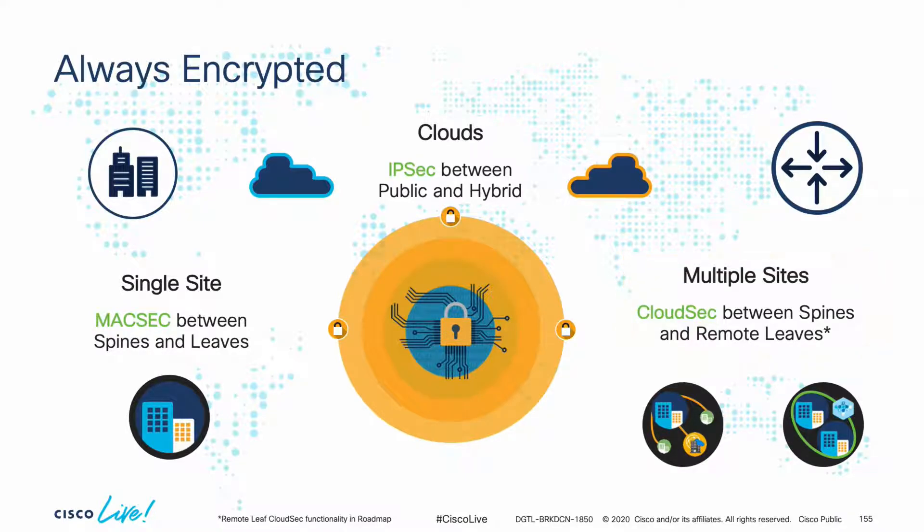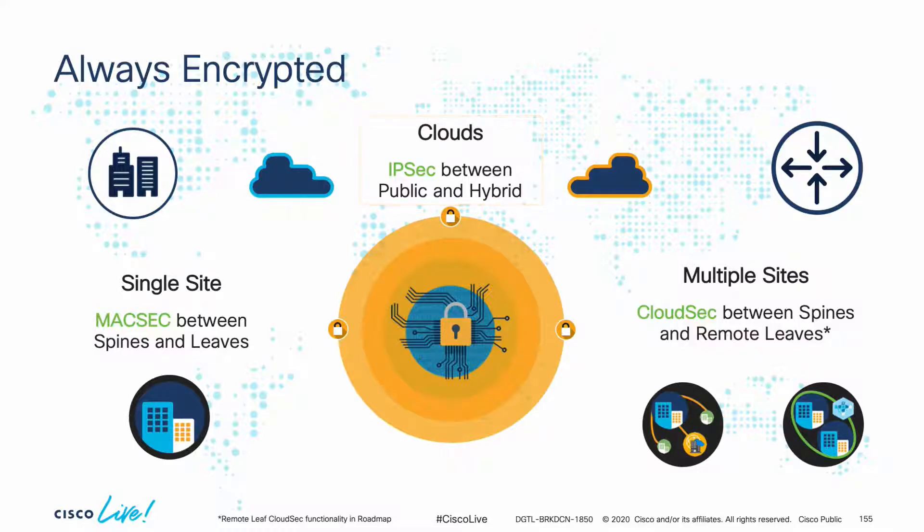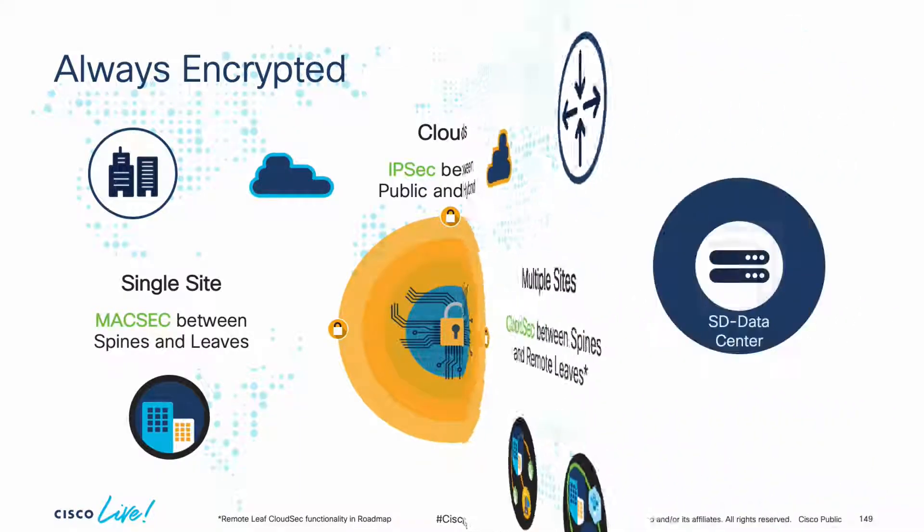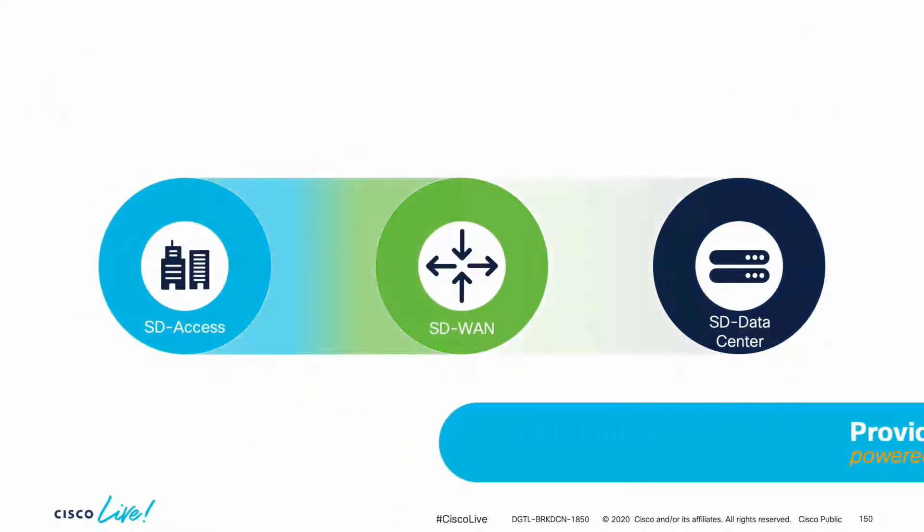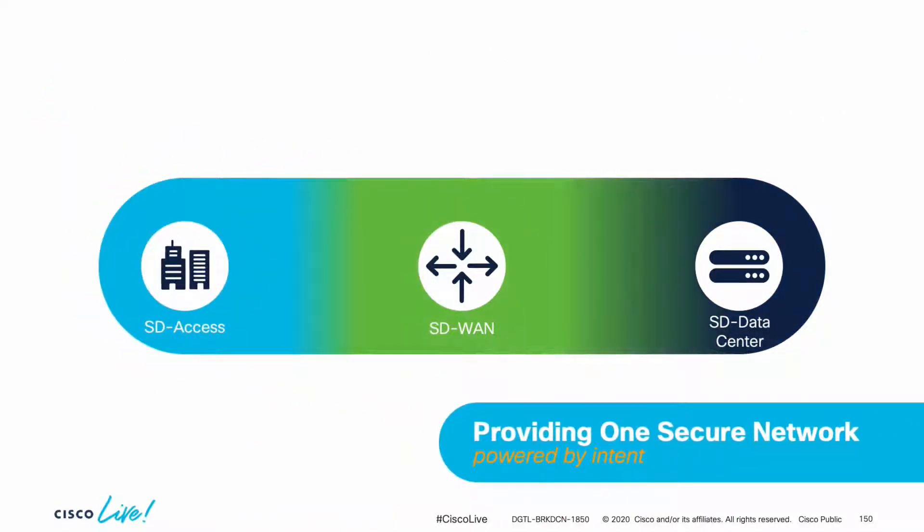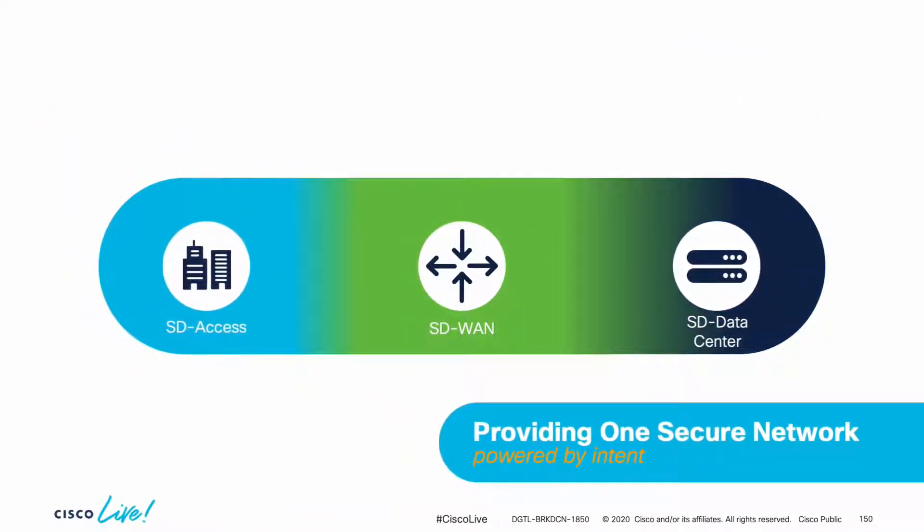Even if you're using cloud environments with cloud ACI, encryption is also enabled by default using software based IPsec. So this means you can run end-to-end encryption for your data center anywhere, and you may also extend such encryption to the WAN and the campus as well using Cisco SD-WAN and SDA technologies.